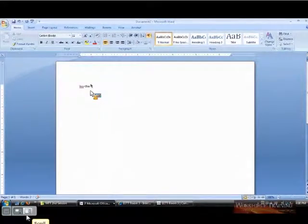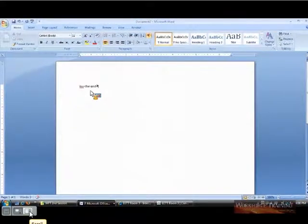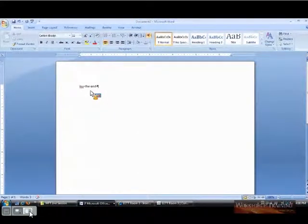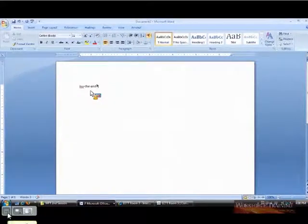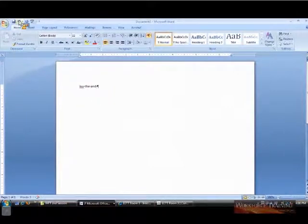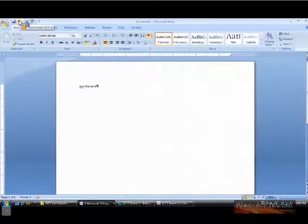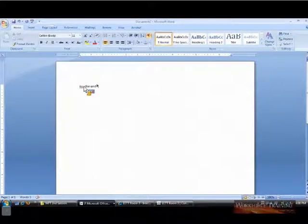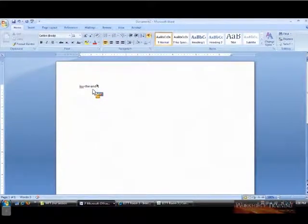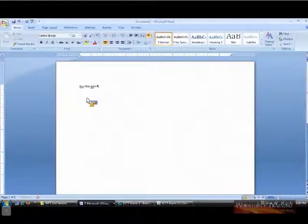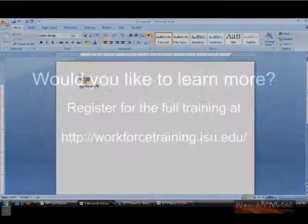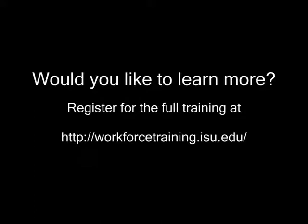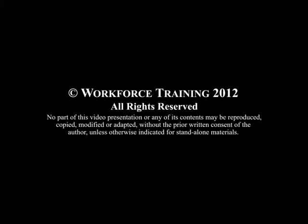I'm going to type ADN space bar, and it corrects that. So there's a lot of words that it will correct automatically, and a few of them that you don't want to have it do. And so you can use either the undo button if you catch it right away, or you can use the smart tag. Excellent. So it comes up right under it, and you can change it back to whatever it was. Okay. Thank you.